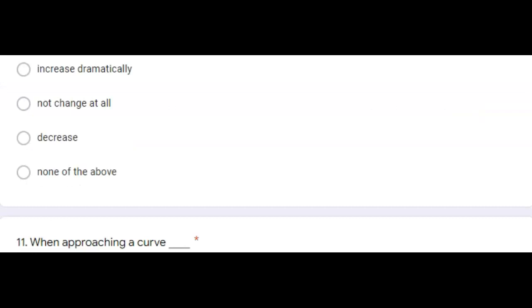Question eleven, when approaching a curve. Correct answer for this one is, look ahead for warning signs indicating a safe speed to negotiate the curve. So just remember, always adjust your speed for curves in the road. Thank you. Bye-bye.